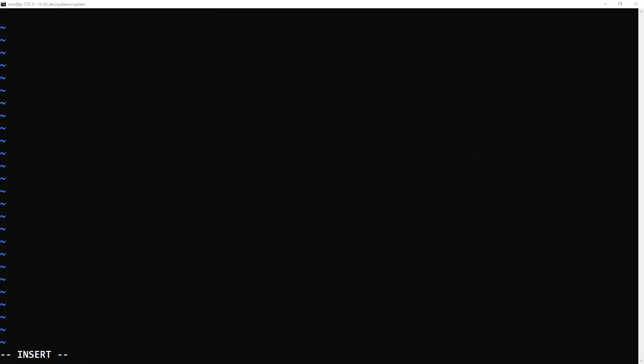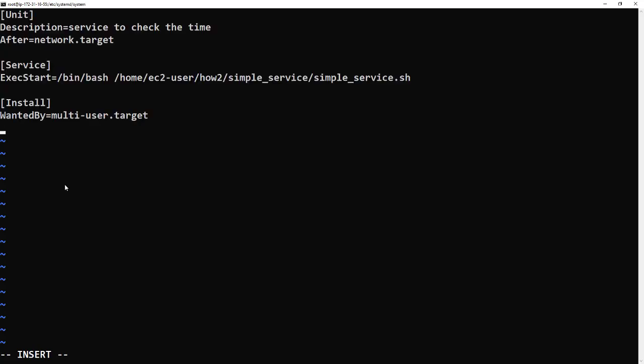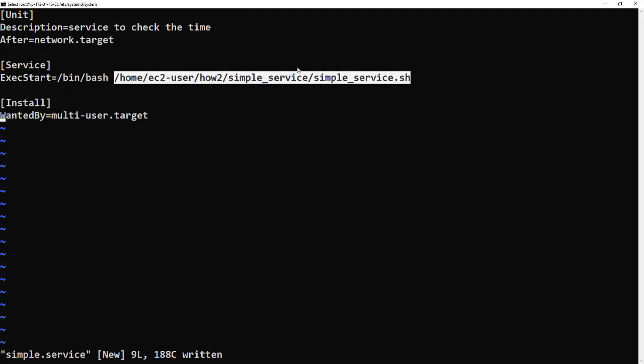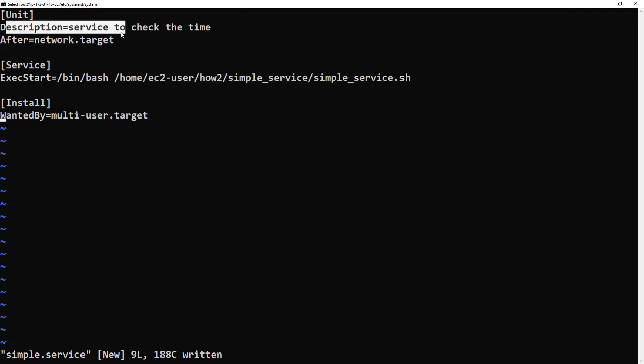We're going to vi and we're just going to call it simple.service. I've pre-prepared this - this is like the most basic unit you need to have a running service. I'll just paste that in. That is it. It's going to run a bash script, it's going to run our script that's just going to sit there for a hundred goes.